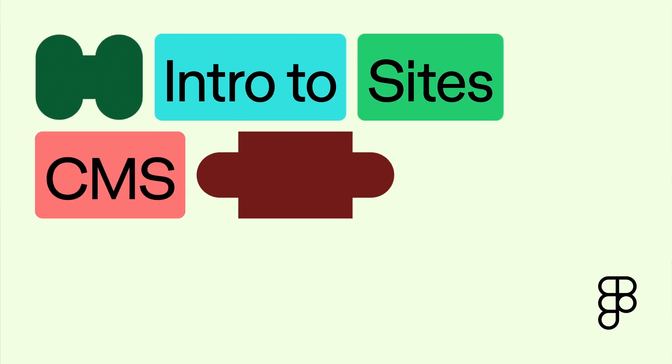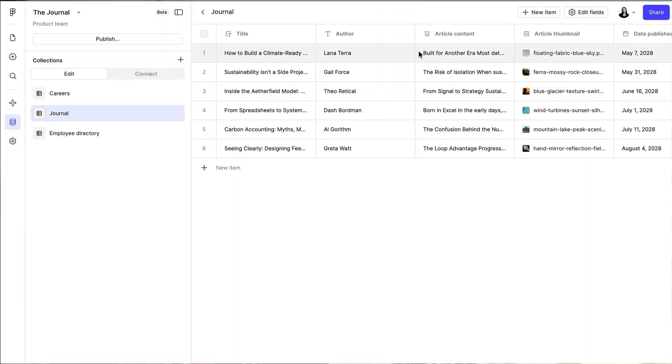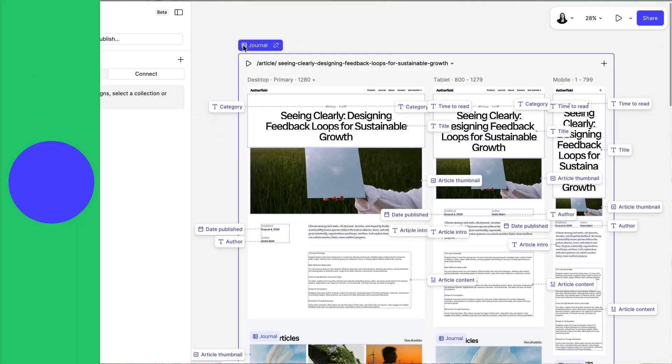The Content Management System or CMS in Figma Sites helps you organize and update structured content in your sites like blogs, portfolios, and events pages. You can see your content live on the canvas with updates to CMS content appearing immediately. Using a CMS is a great way to scale your site's content without breaking the design.